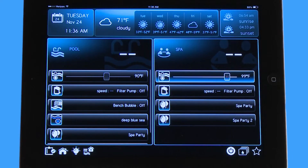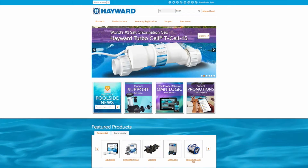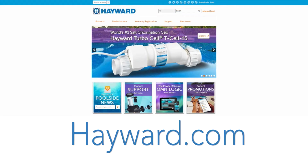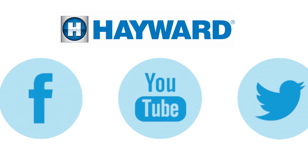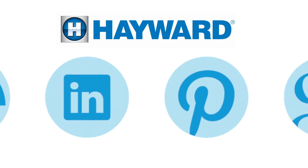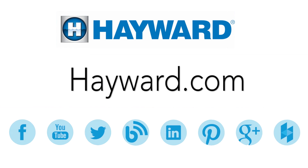Thank you for listening to the Hayward OmniLogic automation system tutorial on the clipboard. Continue to visit Hayward Pool products at www.hayward.com along with our social media sites for helpful information about your Hayward products.